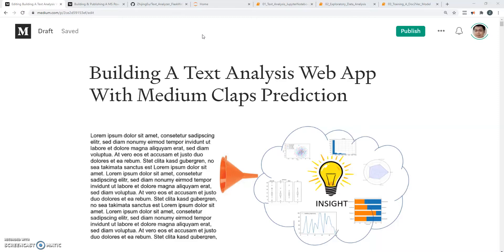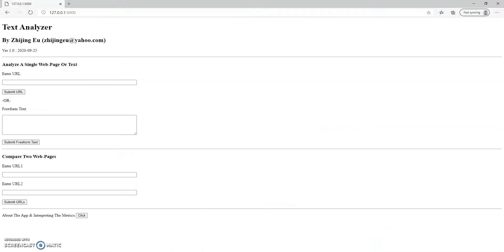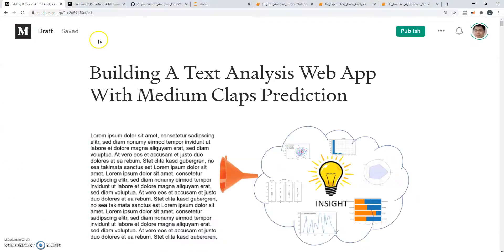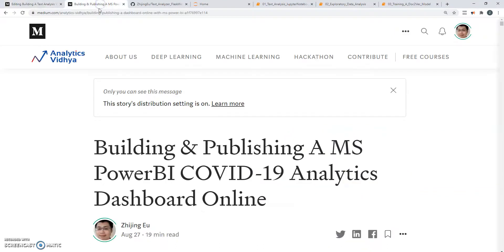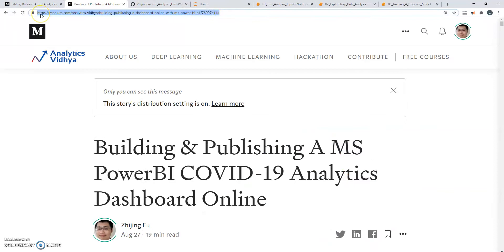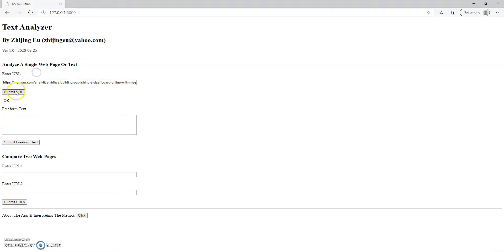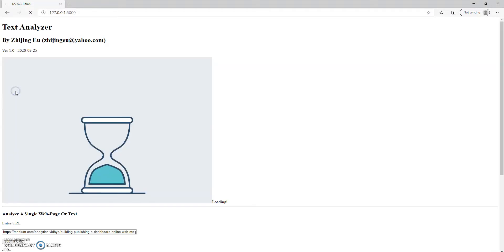So how it works is I have the app running now in the background on a Microsoft Edge browser. You can use it with Google Chrome or whatever you want. And I'm just going to use one of my existing articles. I'm going to grab this and you stick the URL in and submit the URL.